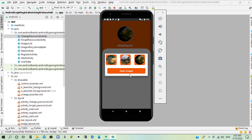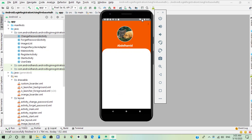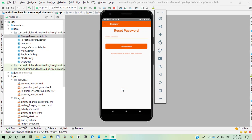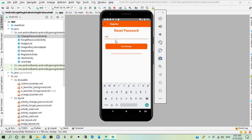He can also use old images as his profile image.